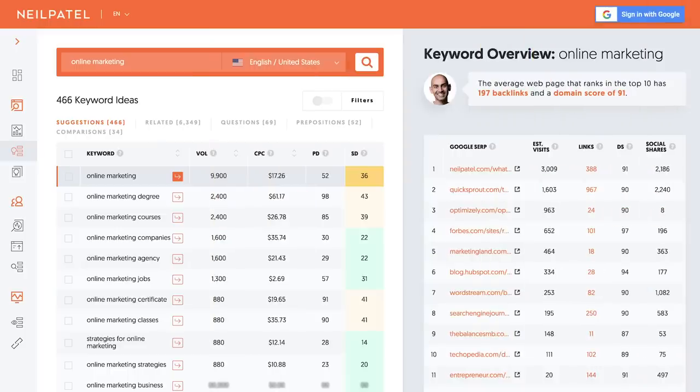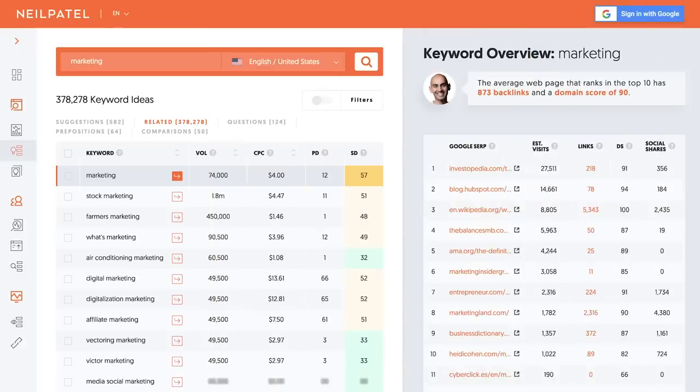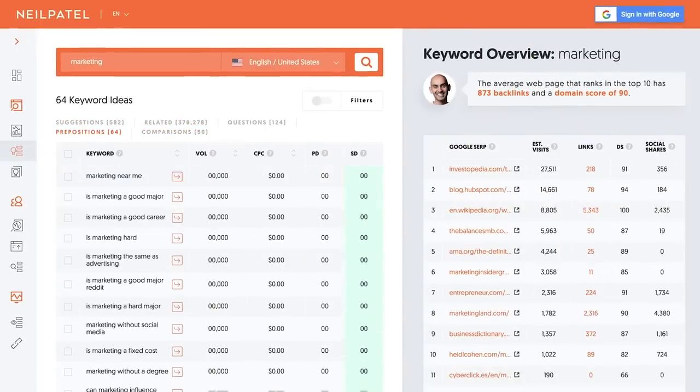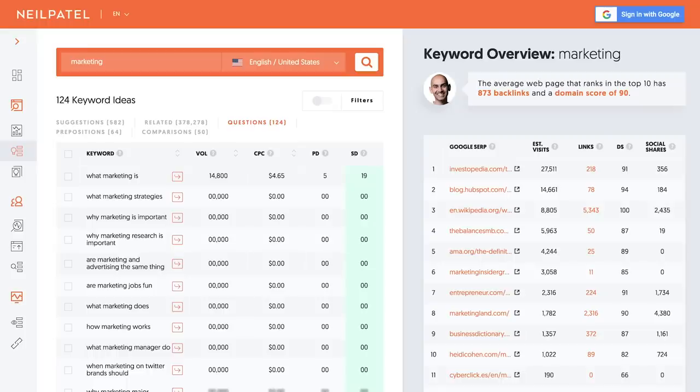If you dive into the keyword ideas report, this will give you a laundry list of suggestions related to all the terms that you're researching. So if you type in marketing, it'll give you all the other terms related to marketing — based off of related keywords, Google suggests, comparisons, prepositions. It even tells you all the questions that people are searching related to that keyword. It'll tell you how difficult those keywords are to rank for, who's ranking on the right side, how many links they have, how many social shares they have — everything you need to know to see if ranking for that keyword will be hard or easy.